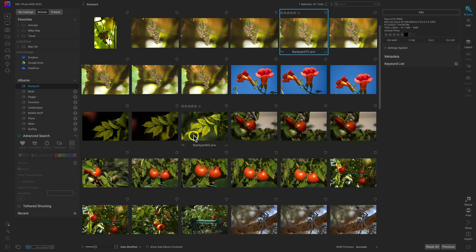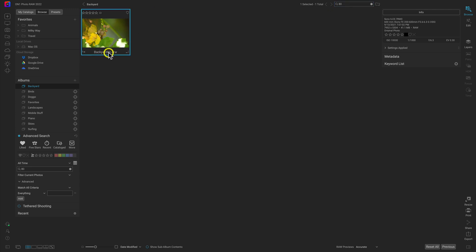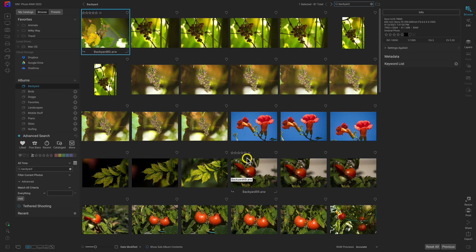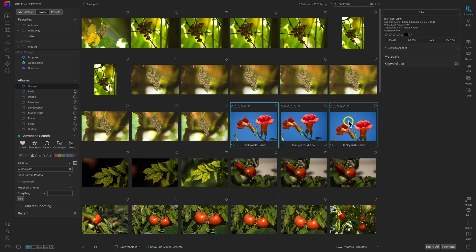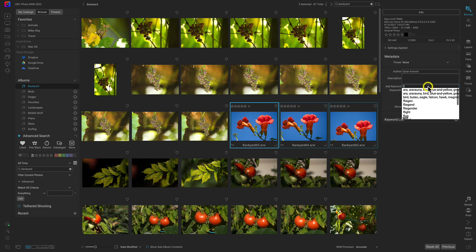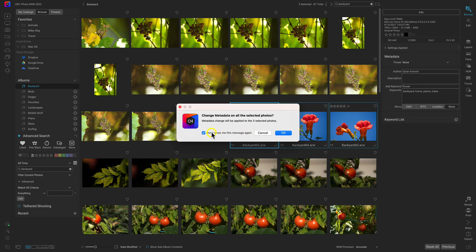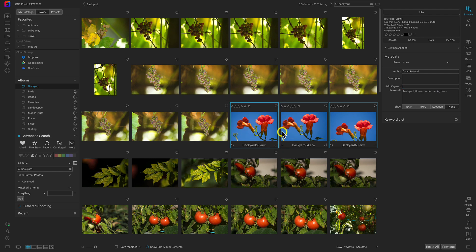For a more basic search option, head up to the top modifier bar and use the search option to search for keywords, file names, or metadata across your photographs. For example, if I want to find the 80th photograph in the series I'll type in 80 and there's Backyard 80. If I typed in 'backyard' it would pull up all the images because they all share that file name. Let's say I modify some metadata — I'll add a keyword 'flower' to three photos.